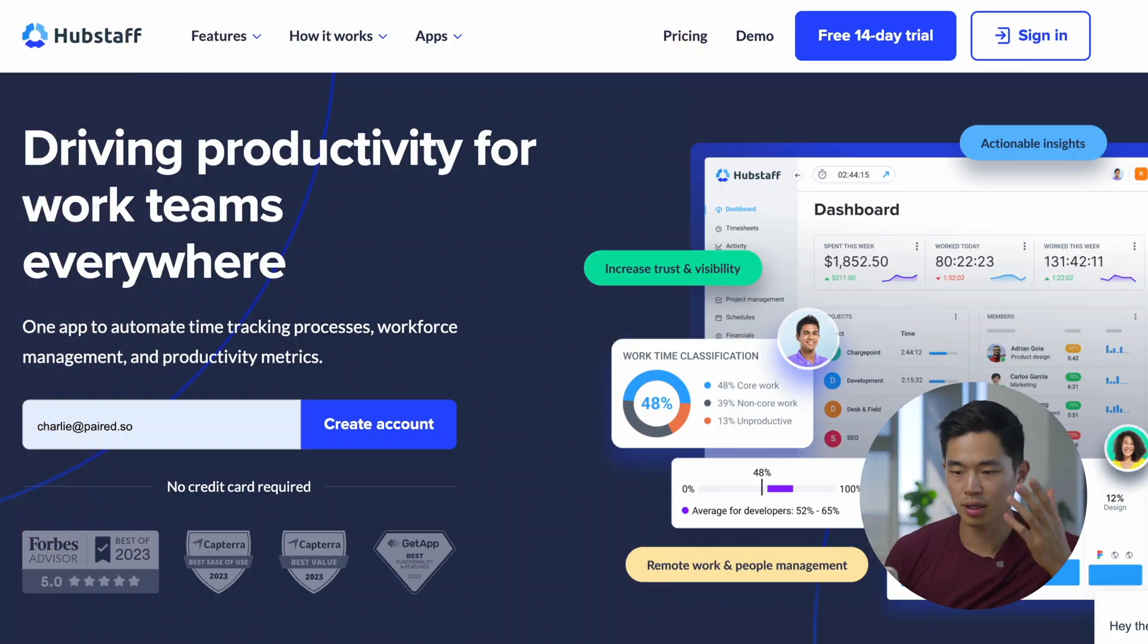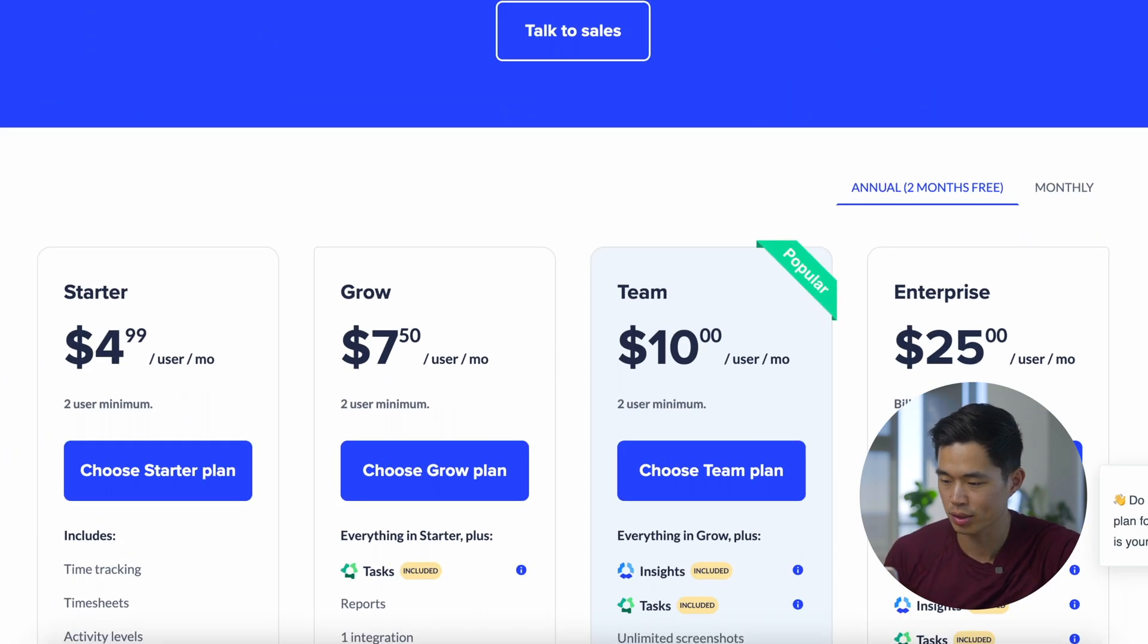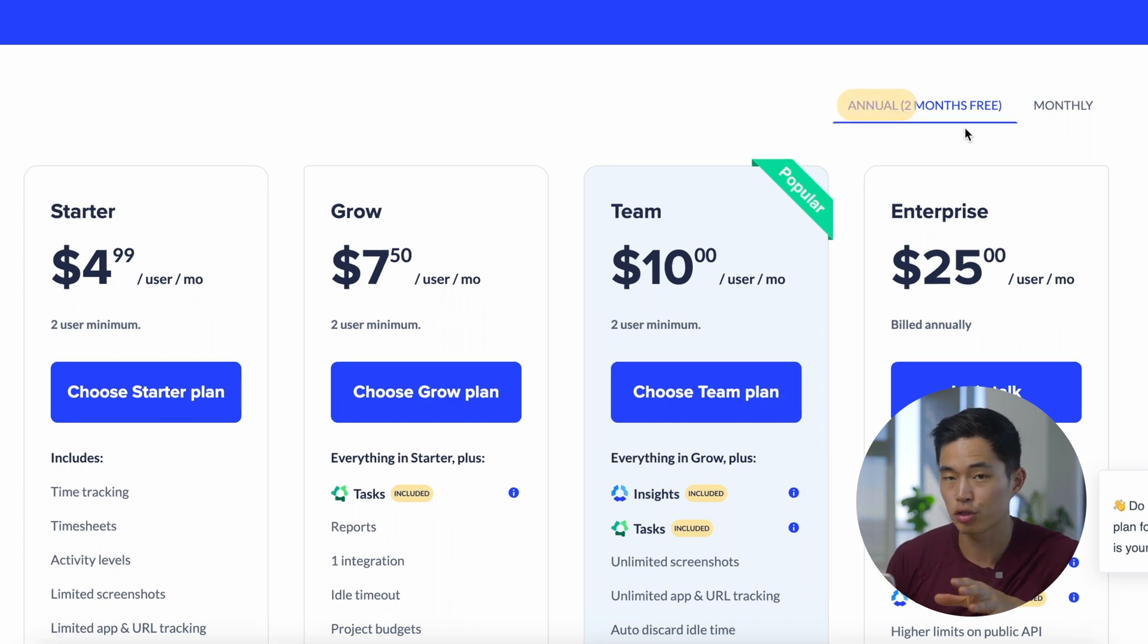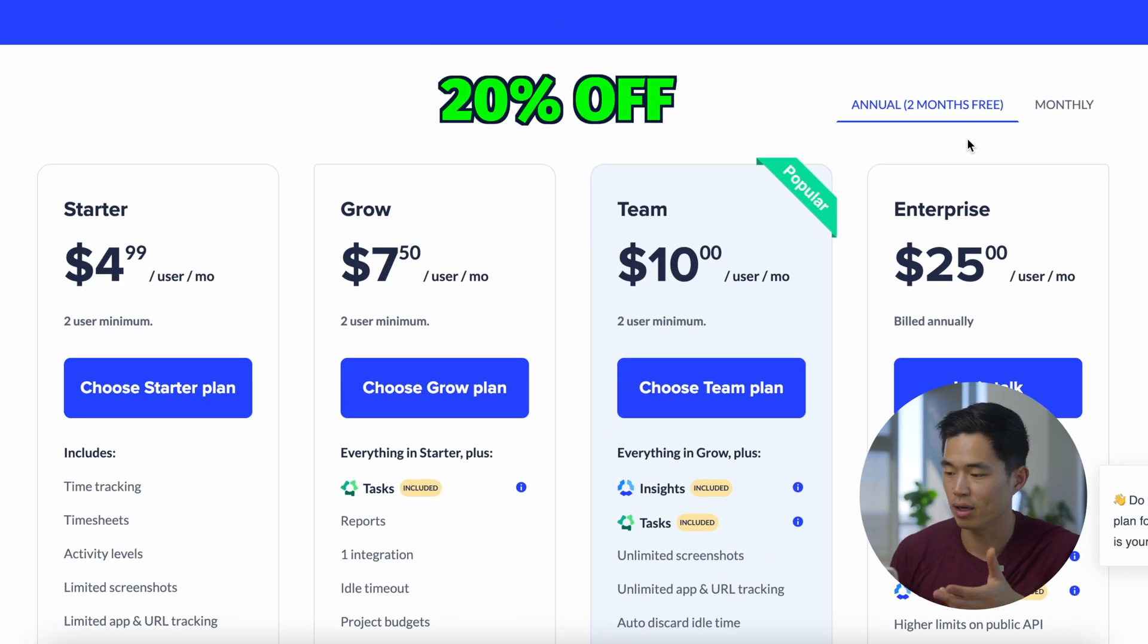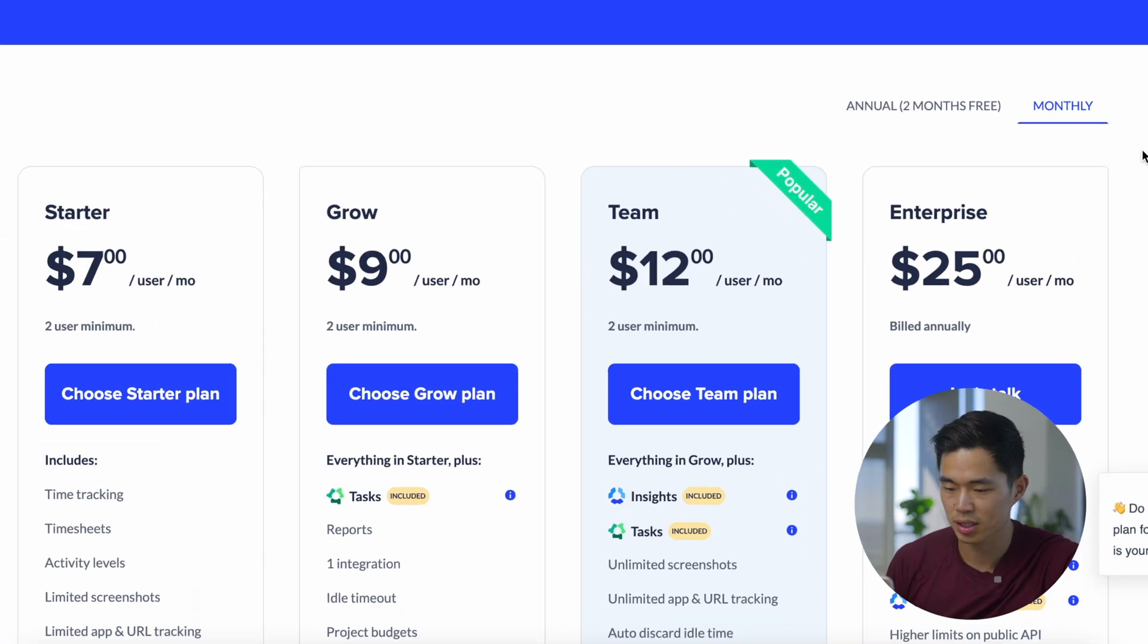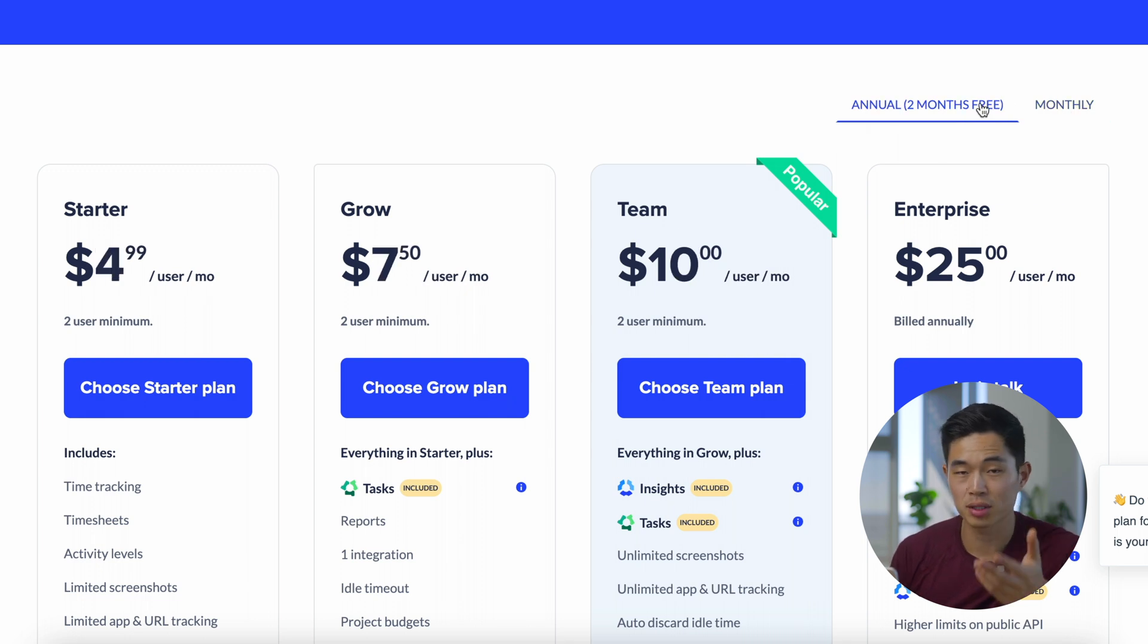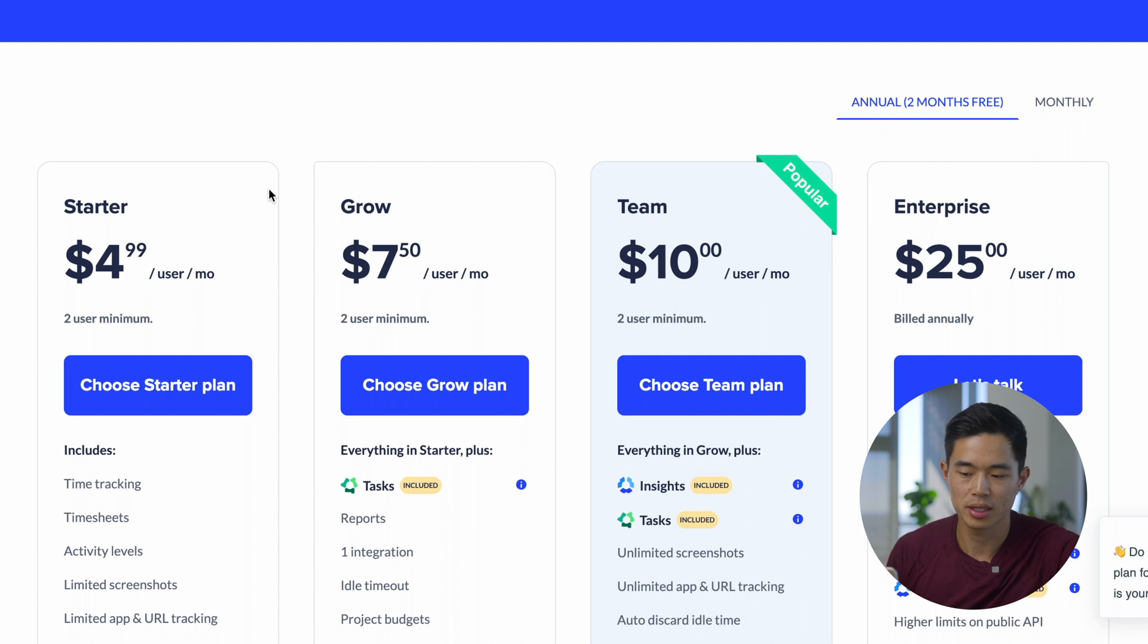So this is the Hubstaff main website. Let's check out the pricing because of course that's important. As you guys can see, they have the starter, grow, team, and enterprise plans. You guys can either pay annually, which saves you about two months every year, so a little over 20% off. We'll take a look at the annual plan since I think most of you guys getting Hubstaff are going to use it for a long time.